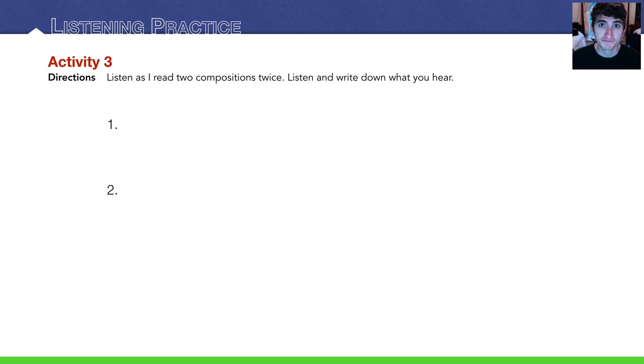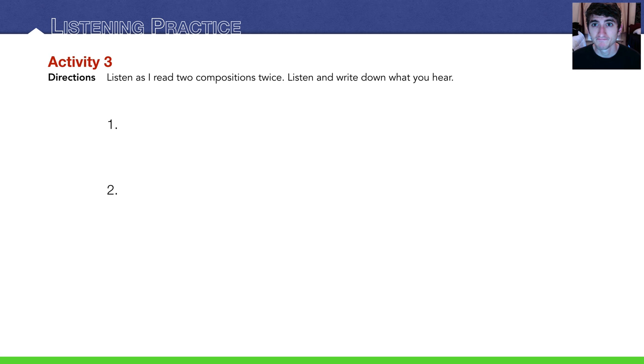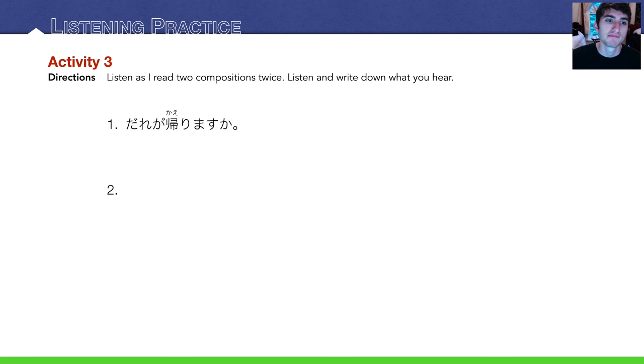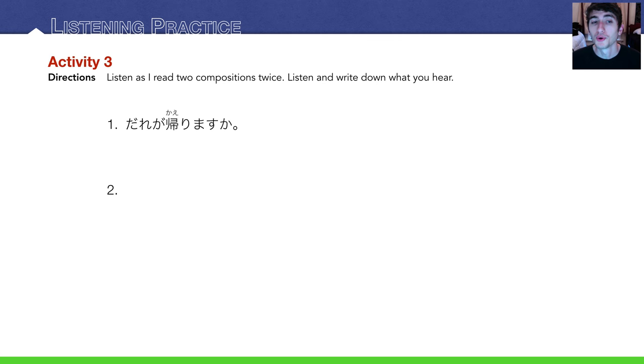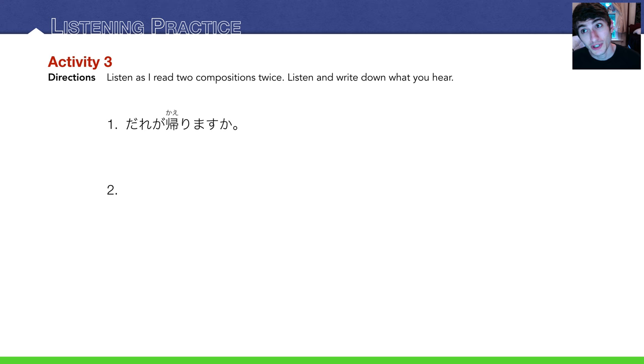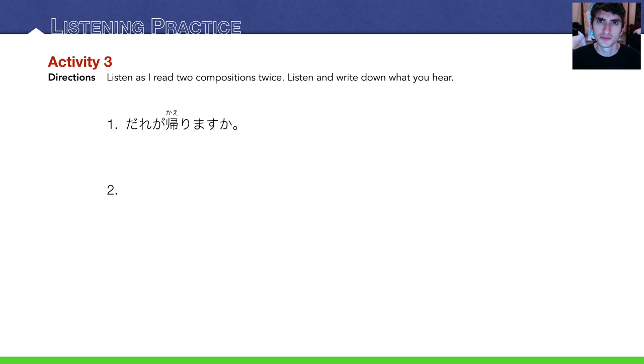だれがかえりますか? The answer for that is だれが帰りますか? だれが, who. 帰ります means to go home, to return home. か, question marker. Who's going to return home? Who's going home?